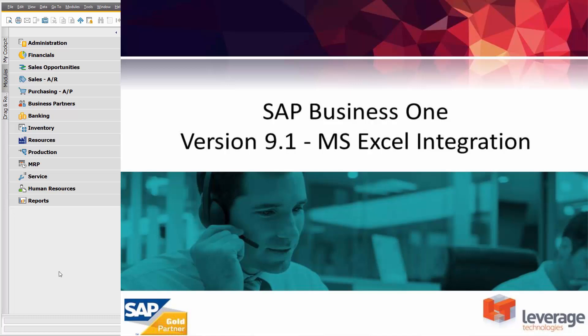Hi, and welcome to this Leverage Technologies presentation of Excel integration in SAP Business One, version 9.1.